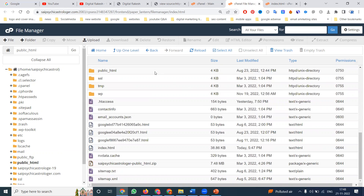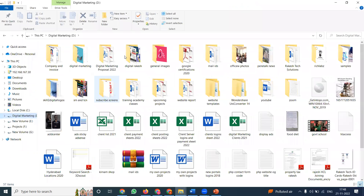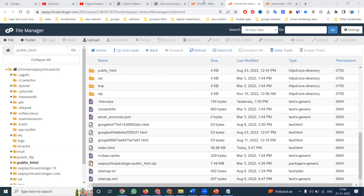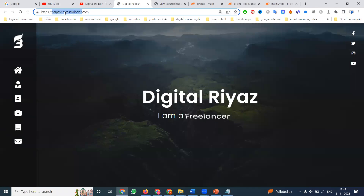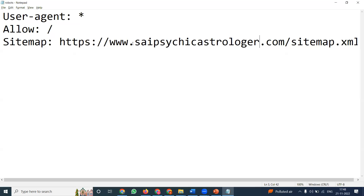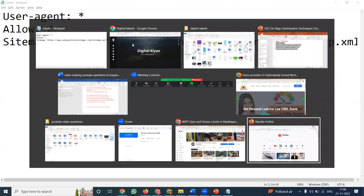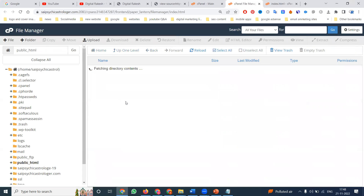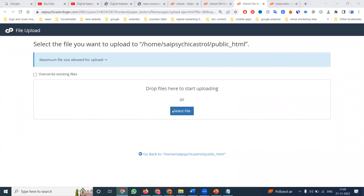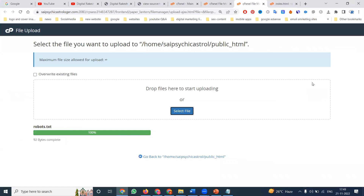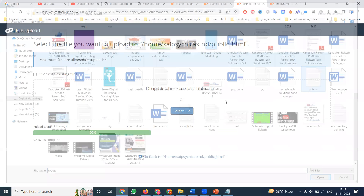How to write a robot.txt file — we already discussed the simple logic. Create a documentation file. The documentation file will be like robot.txt — open it in Notepad. Replace the website name with your website URL, paste it, and save it. Then go to cPanel, open File Manager, go to public_html, click Upload, select the file from downloads — the robot.txt file. It will be done. If you refresh, the robot.txt file will be replaced and updated.